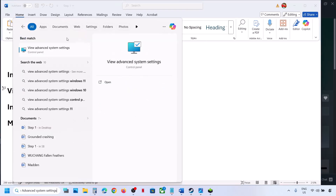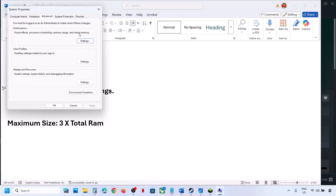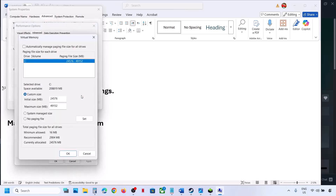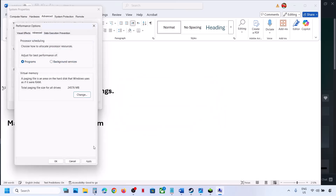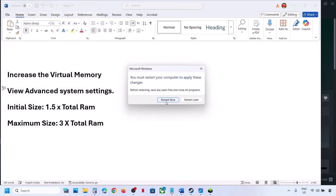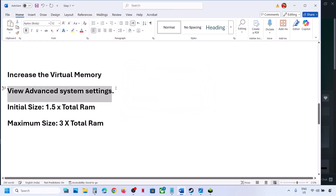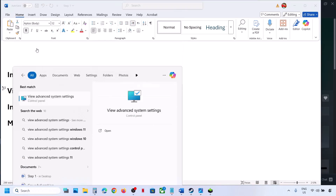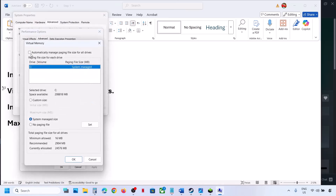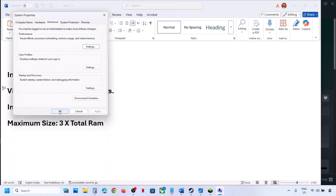If that doesn't work, go back to View Advanced System Settings, click Settings, Advanced, Change, and this time select System Managed Size, click Set, click OK through all dialogs, and restart when prompted. If you want to revert to default, go back to the same settings, check the automatic box, hit Apply and OK.